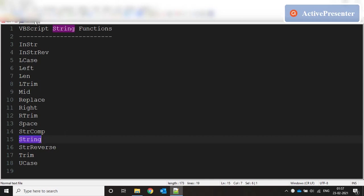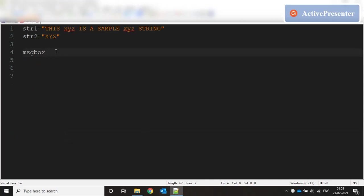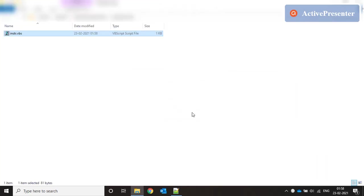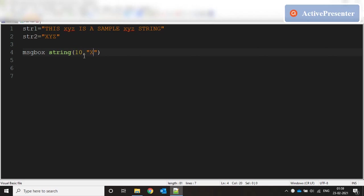The STRING function takes a number as the first parameter — say 10 — and a character as the second parameter — say 'x'. Calling this function returns that character repeated that many times. Running this returns 10 x's. If I put '$' it returns 10 dollar signs. If you pass more than one character it always uses only the first character, ignoring the rest.